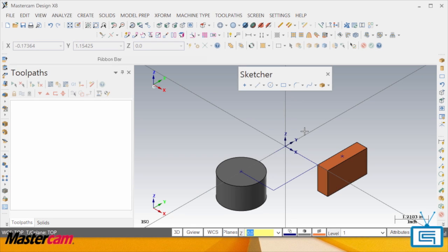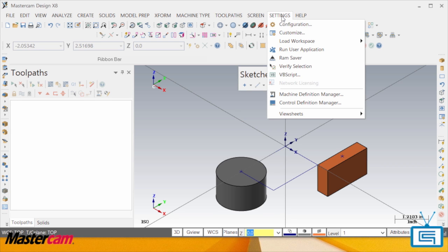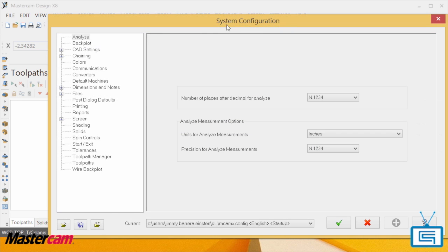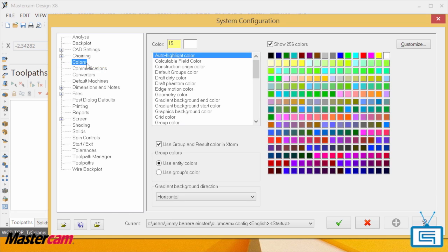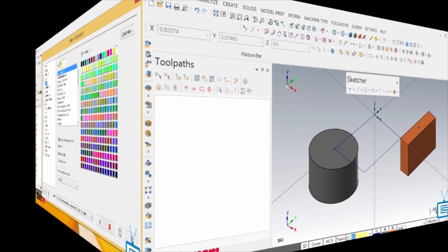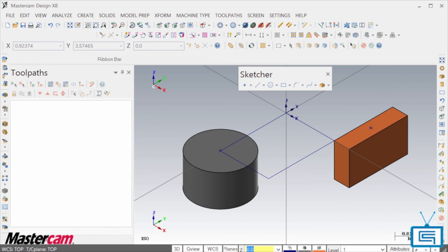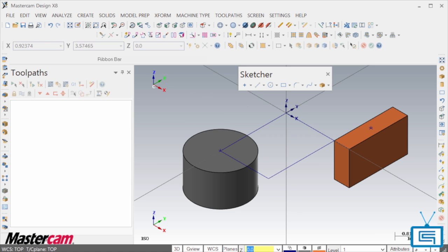If you want to change these color assignments, you can do this by going into the configuration and alter them there. As you can see, Mastercam X8 gets you to work quicker by offering instant recognition of the entity types present in a file without having to perform any additional analysis.